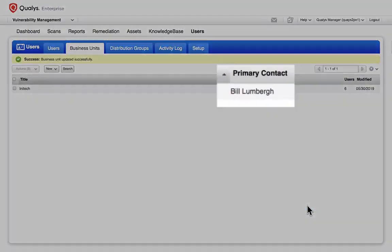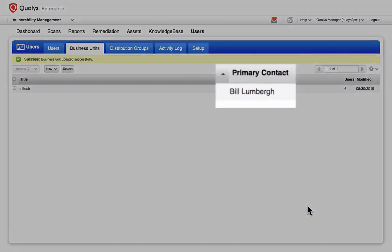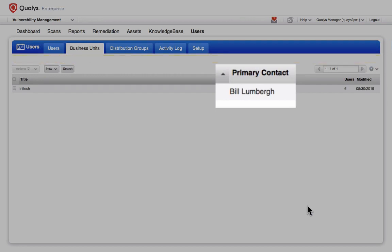The unit manager is the primary contact for each business unit and will handle the administrative needs of the business unit members. The role of business unit manager comes with special extended privileges for managing assets and users within the scope of a business unit. And a business unit can have more than one unit manager.